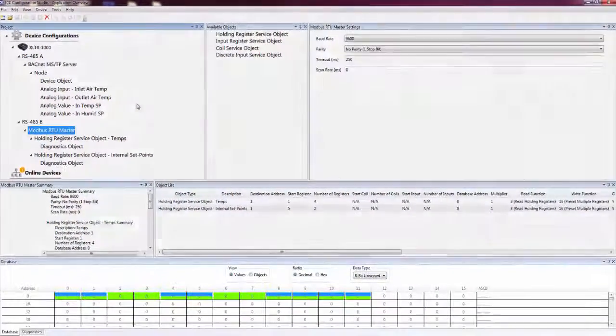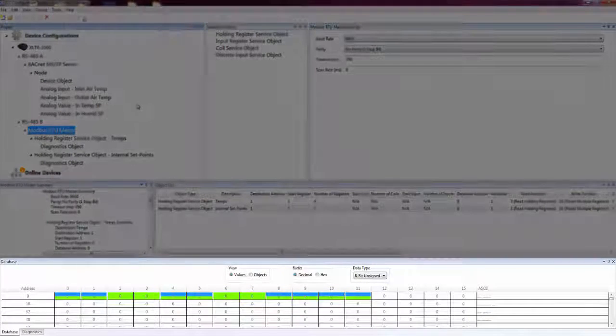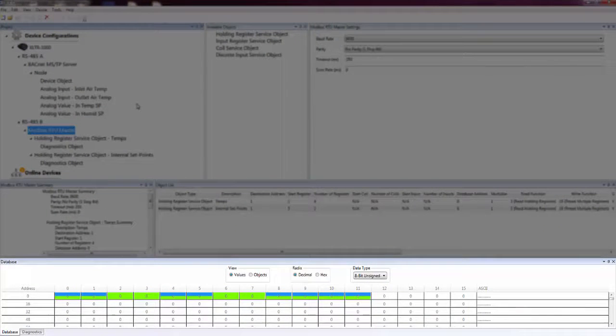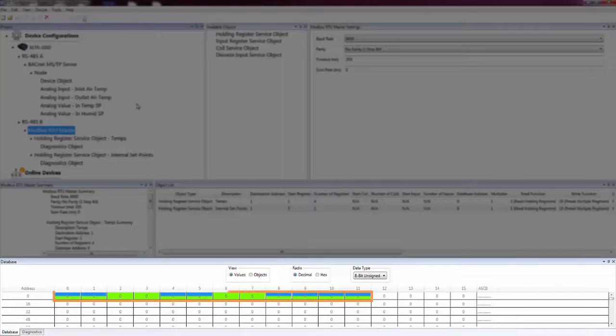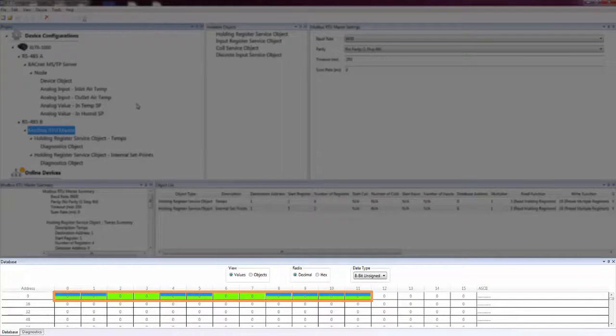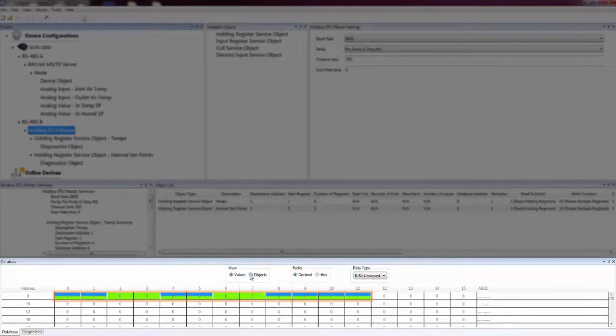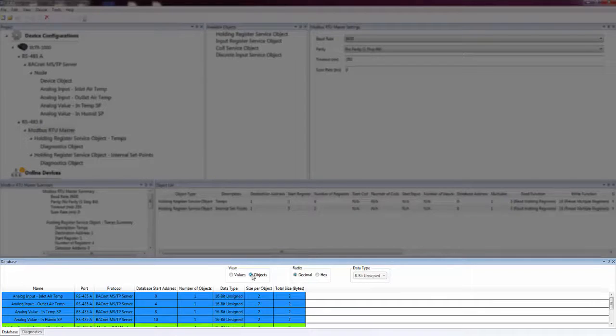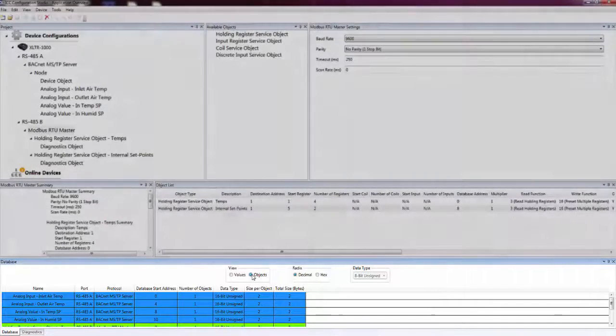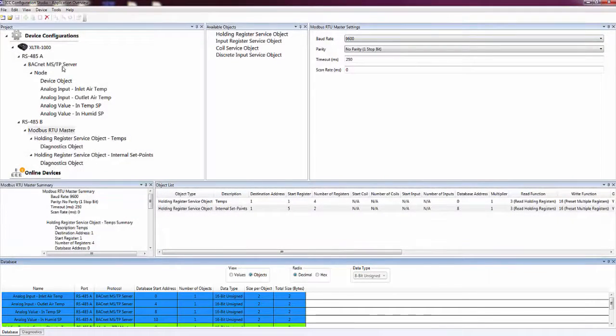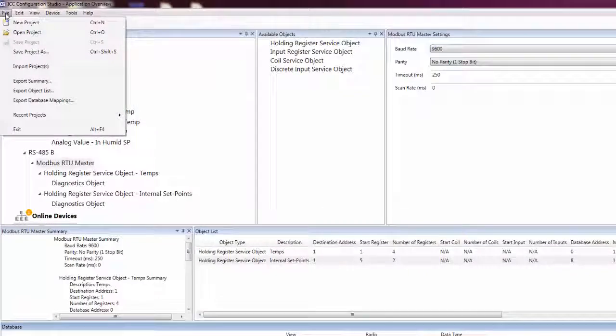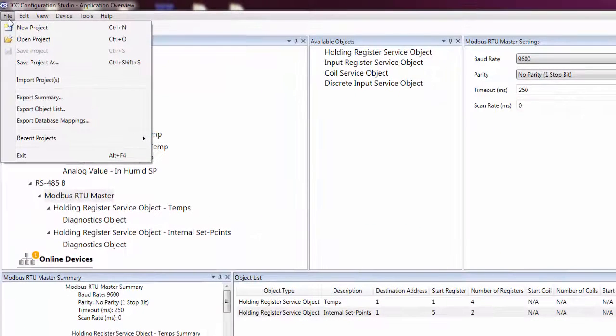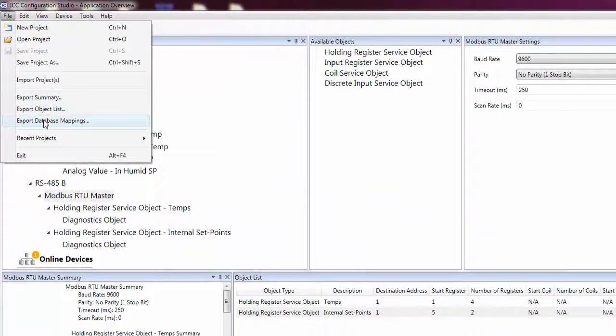The Database pane can be used to monitor and inject values into a connected device's internal database. It also highlights areas in the database where objects are mapped, using different colors to distinguish between different objects. The Objects view in the Database pane shows the list of objects that are mapped to the device's internal database. The database mappings can be saved to a CSV file by clicking on the Export Database mappings option in the File menu.